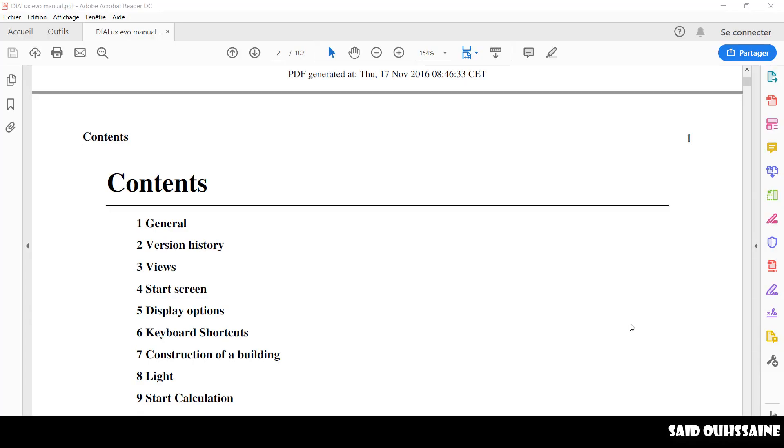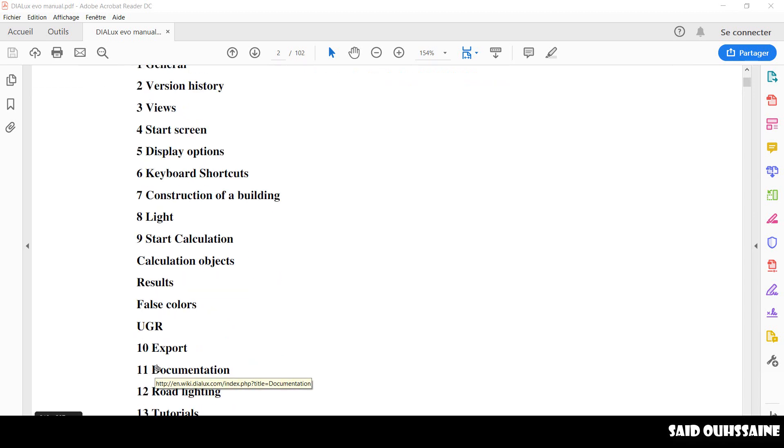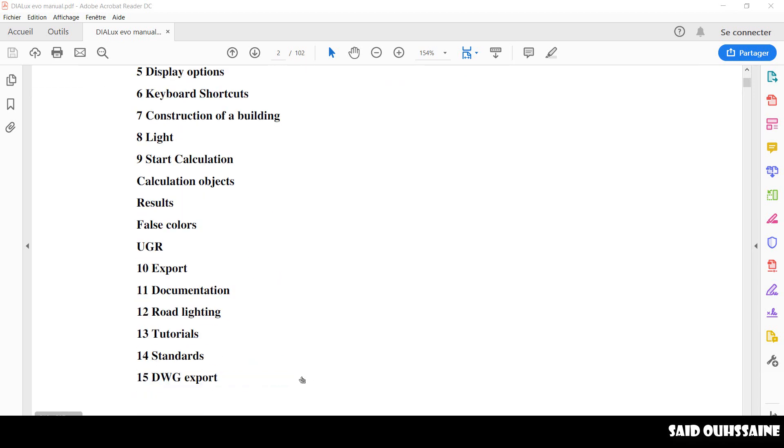This manual is going to teach you a lot of stuff. For example, Display Options, Light, UGR, DWG Export, etc.